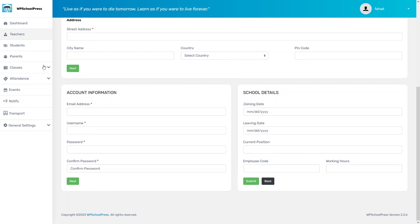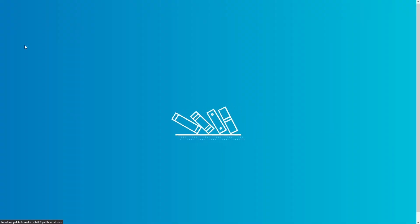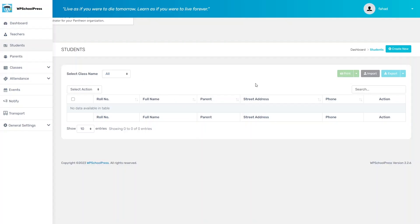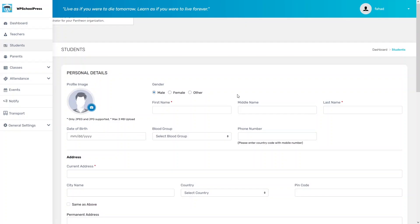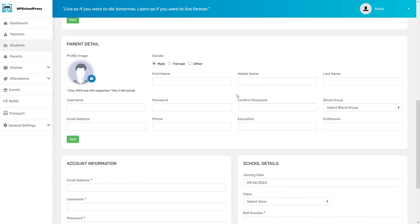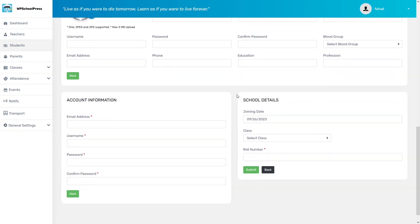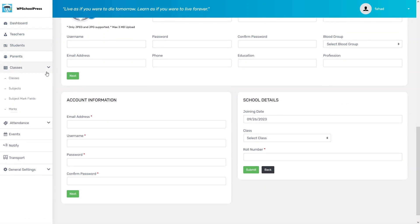In the same way we can add students. Let's click on Students. You can see the table of student records, but right now we don't have any. Click Create New, fill in the student details, and this will add the student to our records. Similarly, we can also add Parents and Classes.